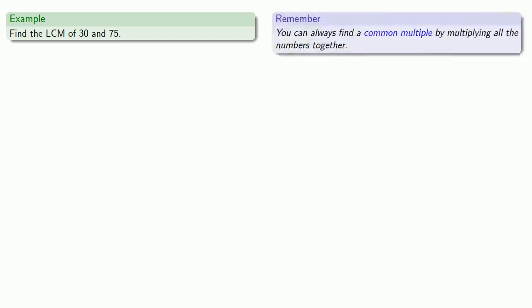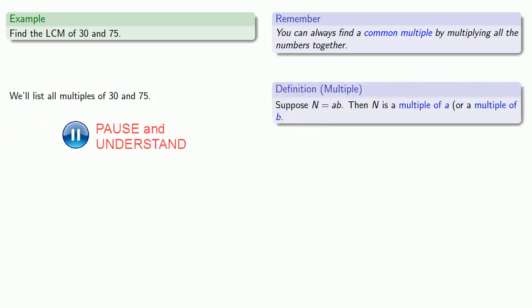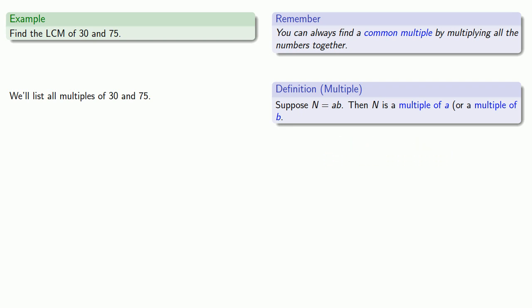Let's find the LCM of 30 and 75. Remember, if we're just looking for a common multiple, we can always multiply all our numbers together. But this problem asks for the least common multiple, so we need the least number. One way we can do it is to first list all multiples of 30 and 75. We want every number that's 30 times something and every number that's 75 times something. That's a problem since there's no end to the multiples. Rather than listing every possible multiple, let's step through them one by one.